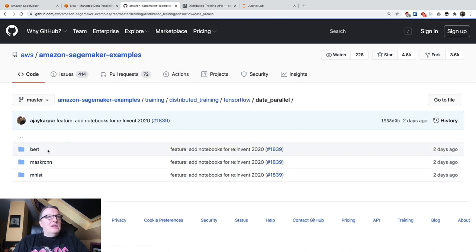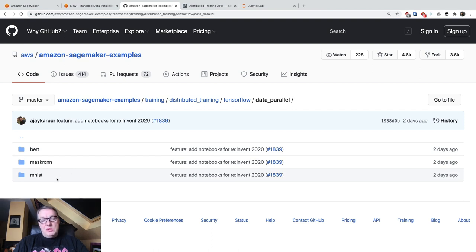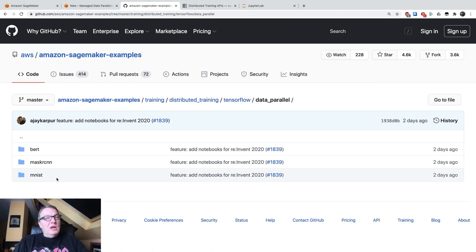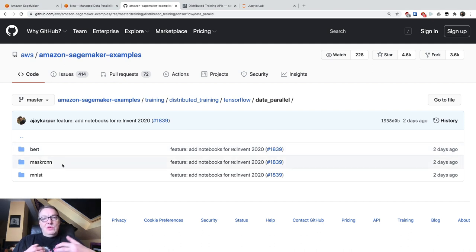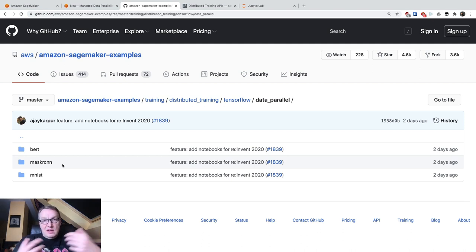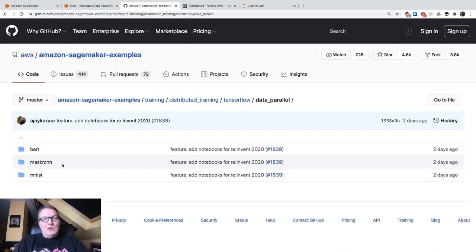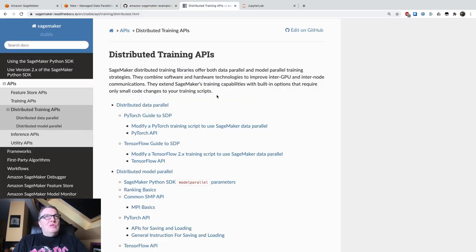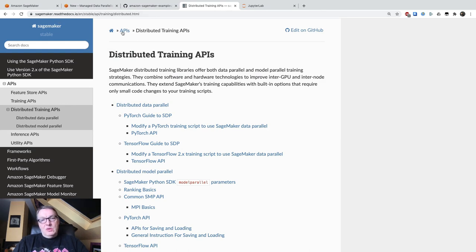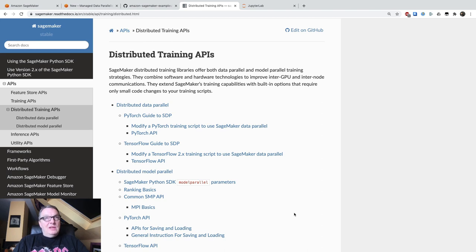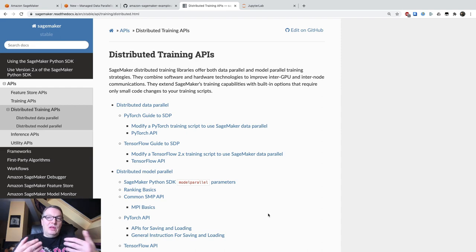And you have examples for TensorFlow and PyTorch. And let's look at data parallelism first. So I'm going to go through a simple example in the interest of time, just to show you what it takes to modify your existing code for SDP. And you have also some larger scale example using BERT and Mask R-CNN, where you also use Amazon FSx for Lustre to store the training set and speed up the training job even further. So these are really good examples, but they're a little too long for this video. So I'm going to use the MNIST example here. You can find the documentation for this as well on readthedocs.io.